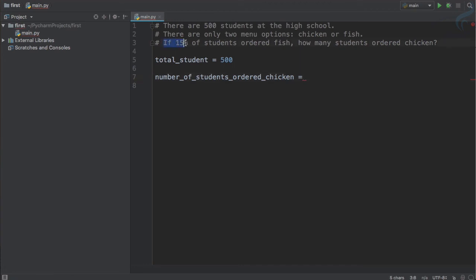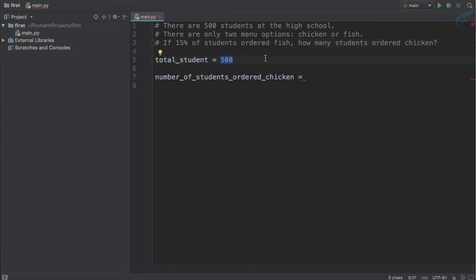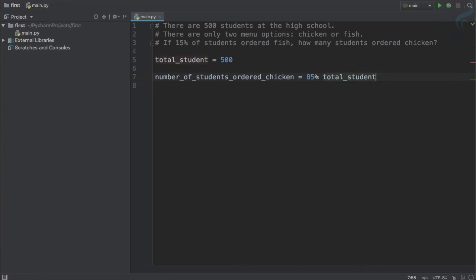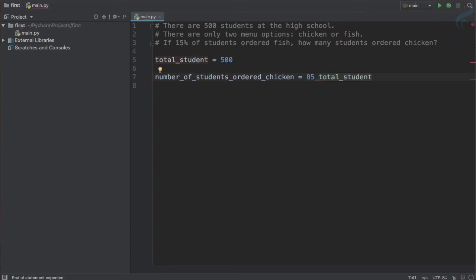Okay, like this. So this is equal to - I don't know, but here is the important key thing. It says 15 percent of the students ordered fish. Obviously, if 15 percent ordered fish, then how many remain? 85 percent. You got the idea. 85 percent of what? 85 percent of total student, which is 500.